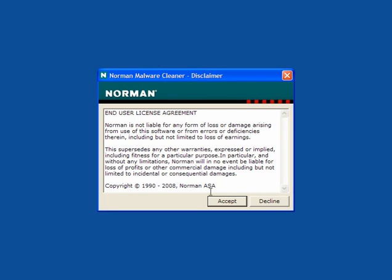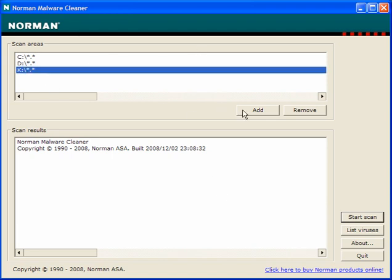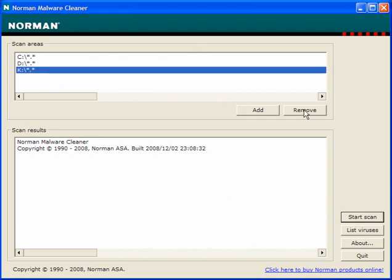When you double click it, you get the disclaimer. Accept the agreement, the main window opens. You can add or remove drives. This is my main drive, this is my restore drive.